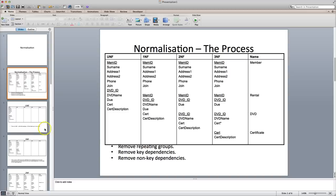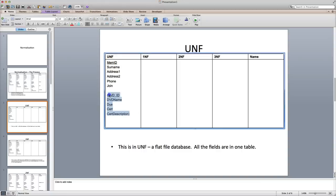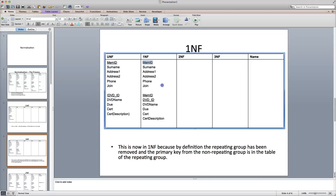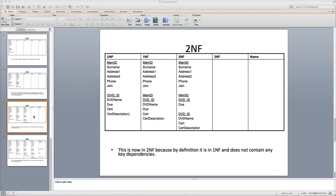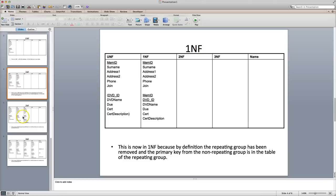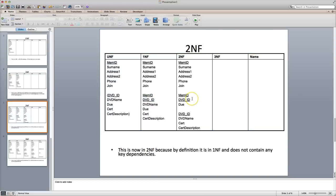Let's quickly recap. Unnormal form: we know it's in unnormal form because all the fields are listed basically as one table. First normal form: we know it's in first normal form because the repeating group has been removed and the primary key from the non-repeating group — in this case membership ID — has been moved into the table of the repeating group. Second normal form requires you to remove key dependencies, so we're looking for fields which depend upon both primary keys. In this case, date due related to both, so it goes into its own table.